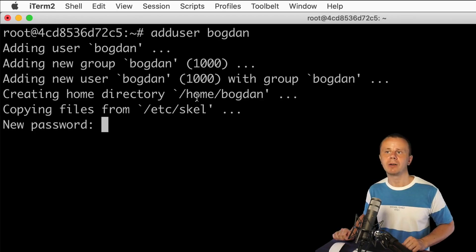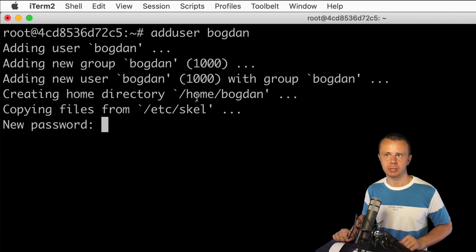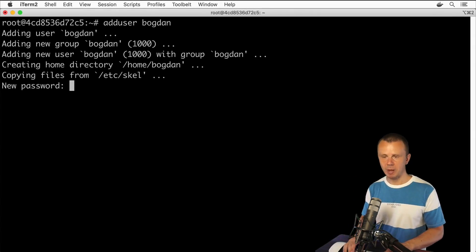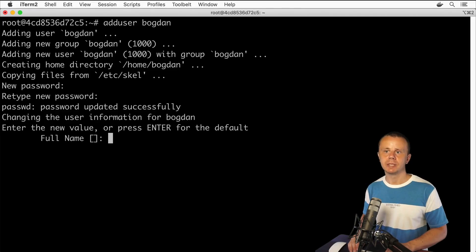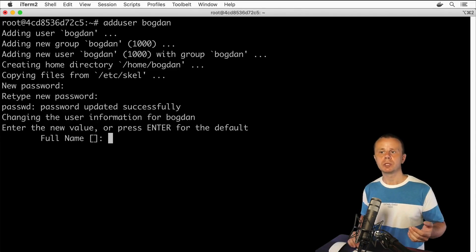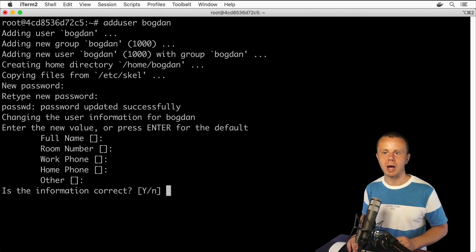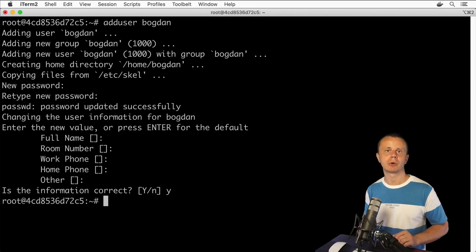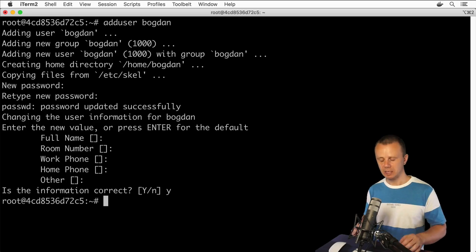After this command you'll see the same three files we saw in the previous lecture after the useradd command, and you are immediately prompted to create a new password. This adduser command is actually an interactive conversation for creation of a new user. Let's enter a new password — one two three — retype one two three. Password was updated successfully. Afterwards you can set parameters like full name, room number, work phone, home phone, and other. If the information is correct, type yes and press enter, or just press enter. New user Bogdan was successfully created.